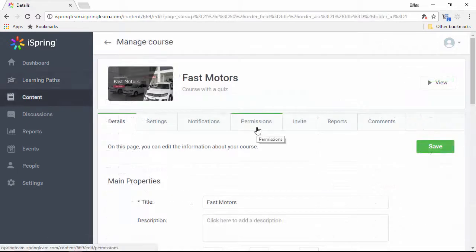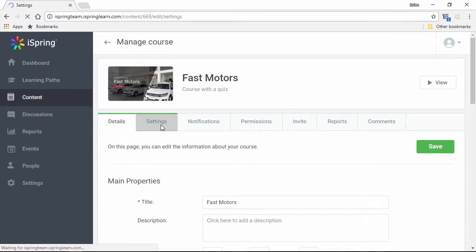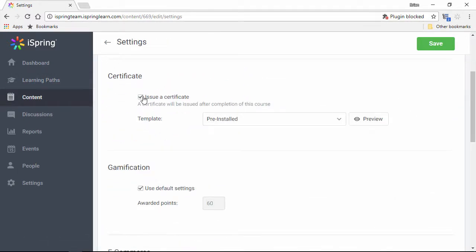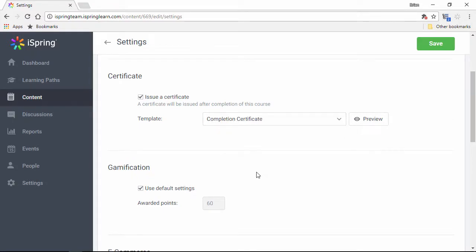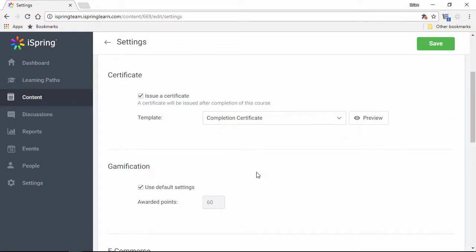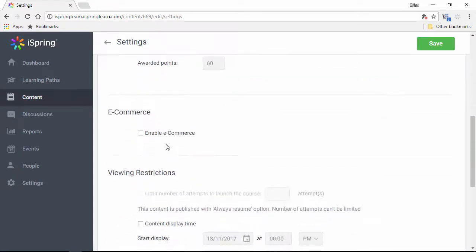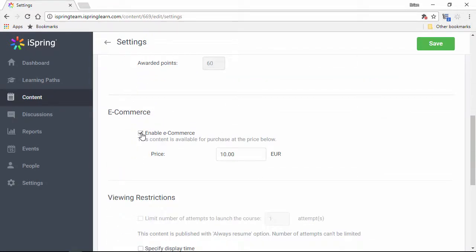You can customize permissions on courses and create custom completion certificates for each item. Use the eCommerce option if you want to generate revenue for your content.